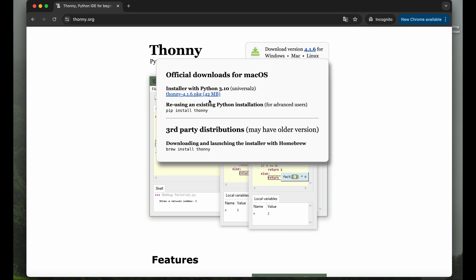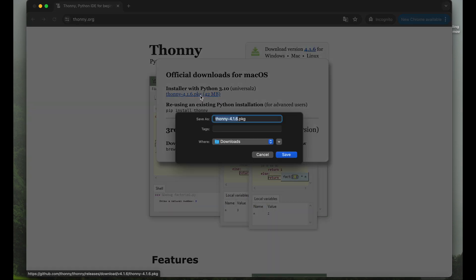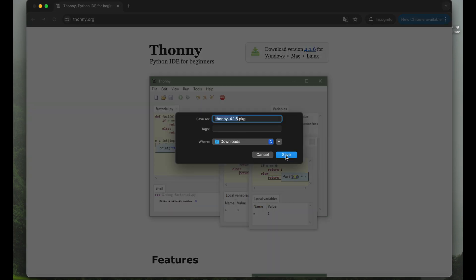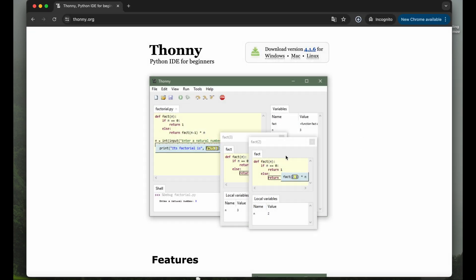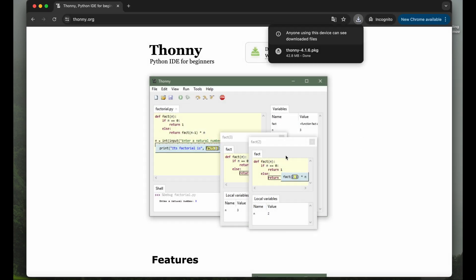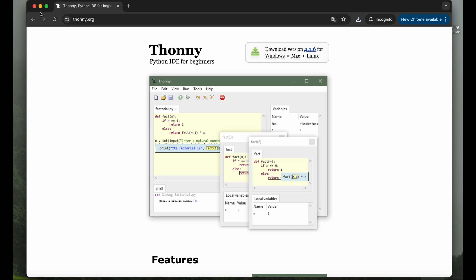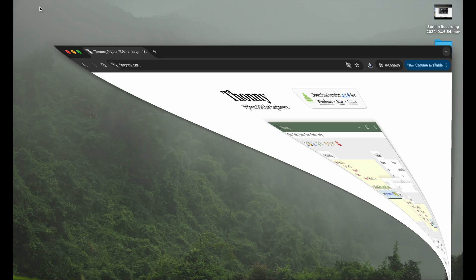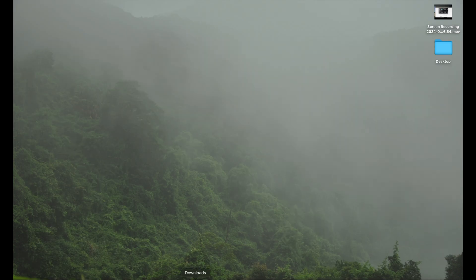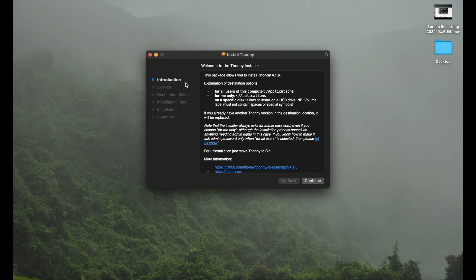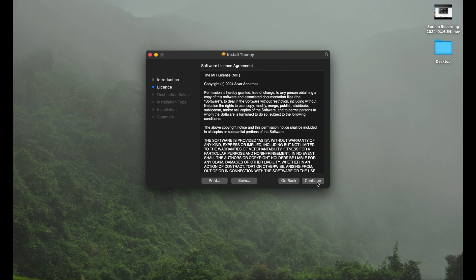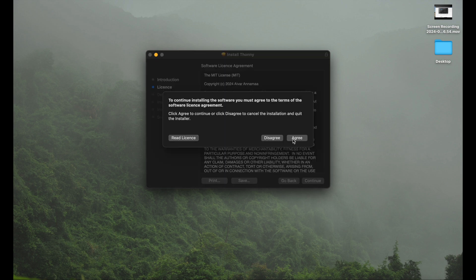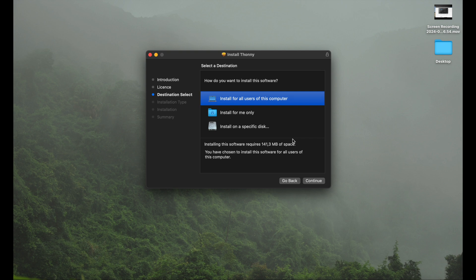I will install it for Mac, so we'll just download this package here. Save it to downloads, and here we go, already done. Let's get the website out of the way and start the package. We get a quick and proper installation window walking us through, and of course we need to agree to the license agreement. I will install it for all users on my computer so everybody can have fun and code in Python.